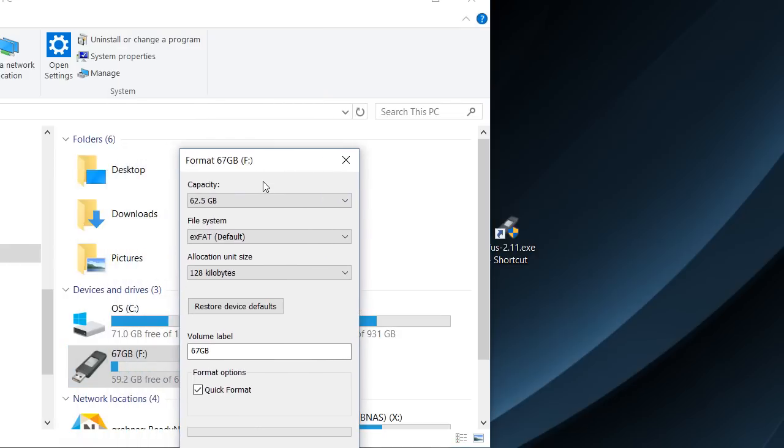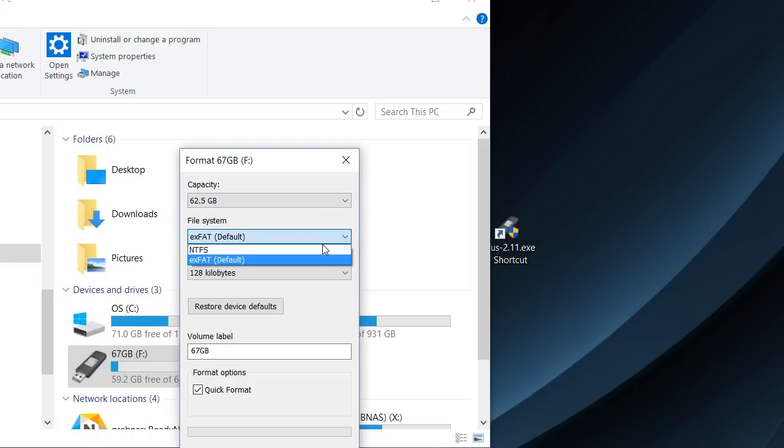It allows only NTFS and XFAT, whatever that is. It's something new to me.